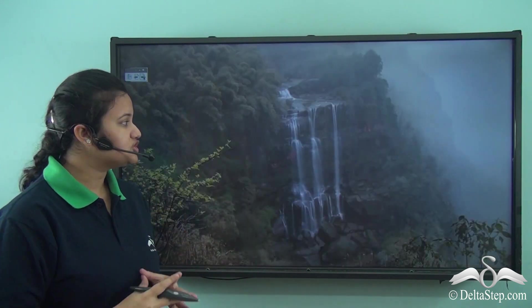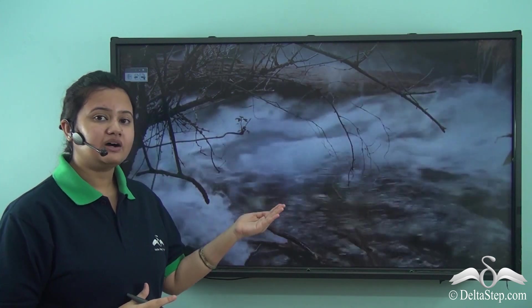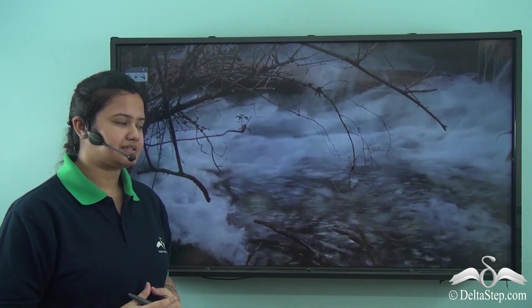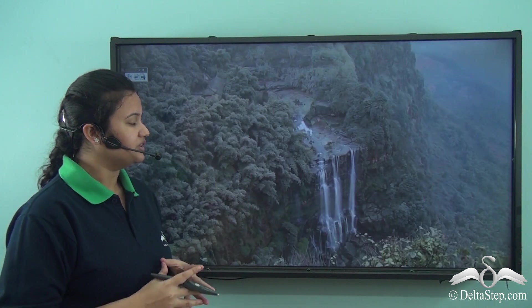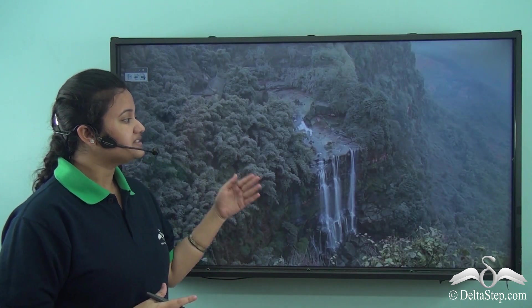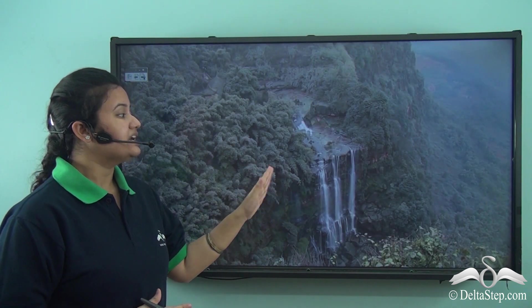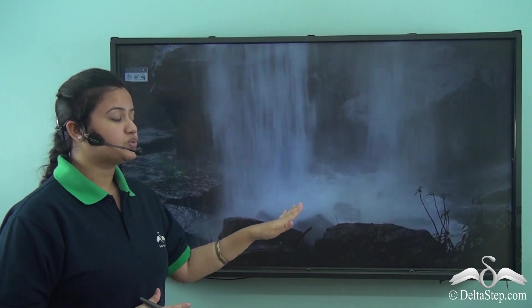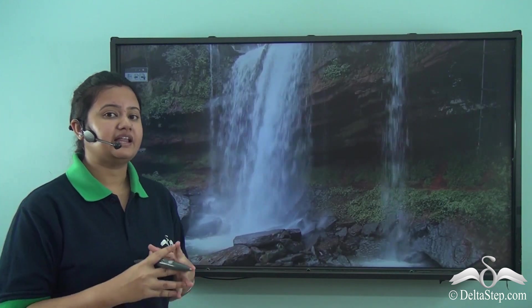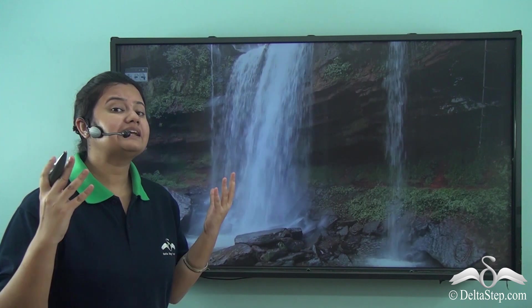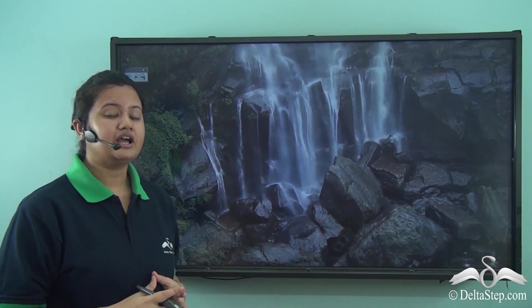Rivers originate in the mountains and then flow downstream and enter the plains. Looking at this video, we can see the state of water at the place where it originates — the water is pure and crystal clear at its place of origin.